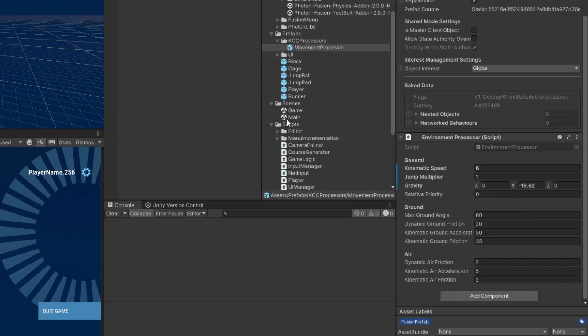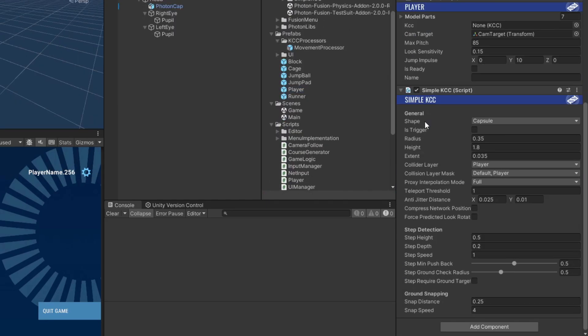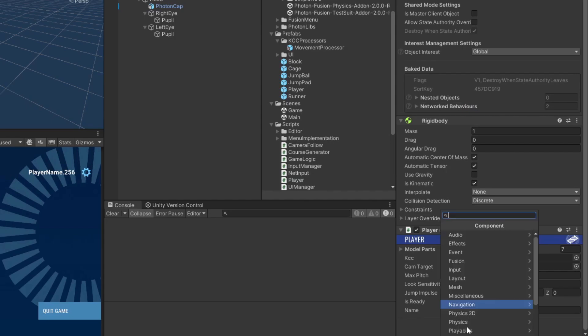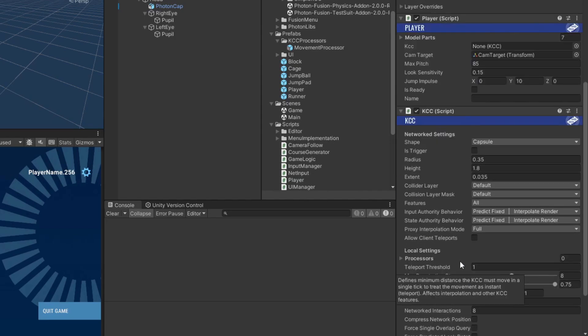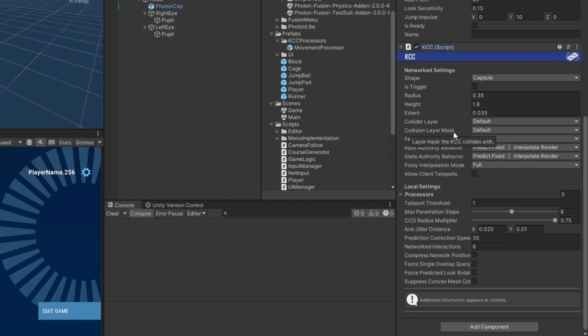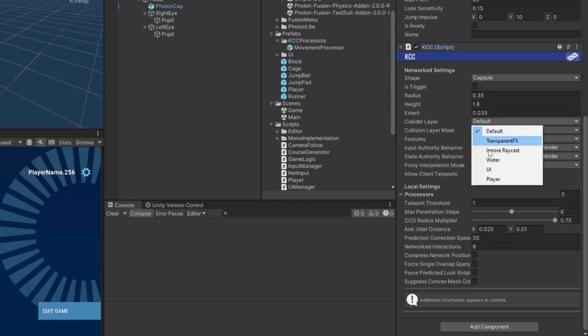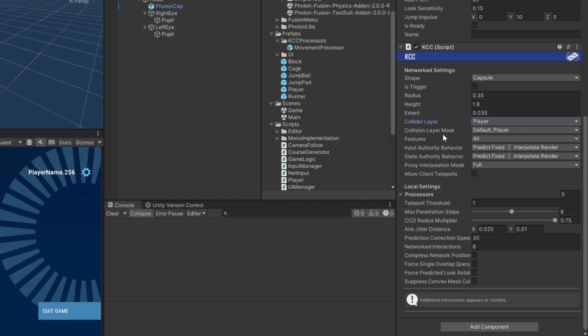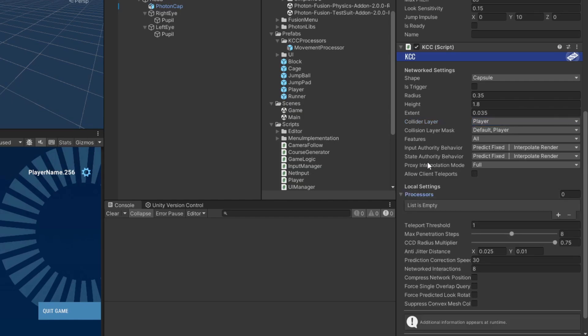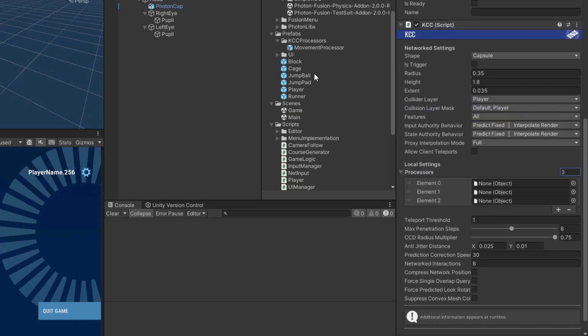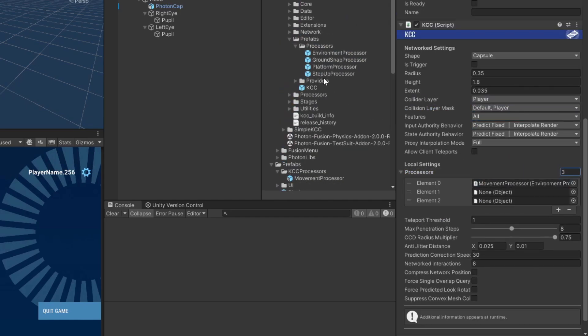In our player prefab, replace the simple KCC component with a KCC component. Make sure to assign the player script's KCC reference. Set the KCC's collider layer and collision layer mask to the same values our simple KCC component had. Additionally, we need to give the KCC some processors, including the movement processor we created earlier.